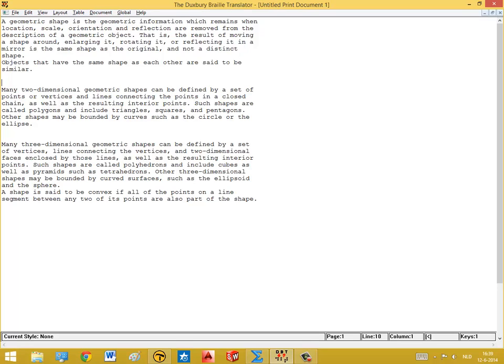This is to show you the combination of the TactileView drawing software and Braille editor, Duxbury Braille Translator. Many of you would like to create a document that contains text and graphics, so we made a combination of the two tools. We have on the screen a document that has been created from a piece of Wikipedia about some basic shapes.